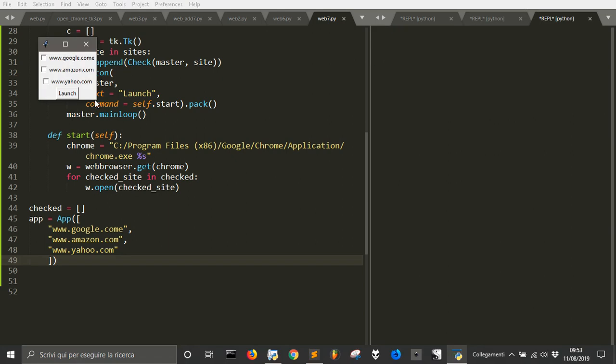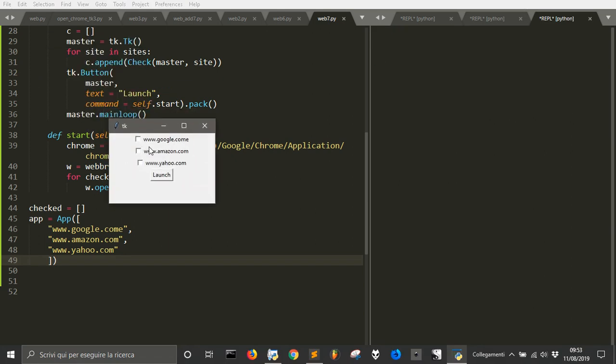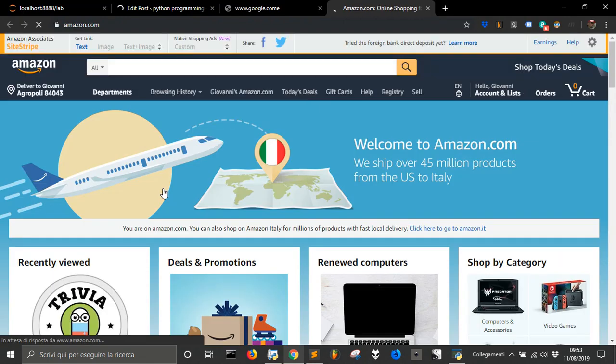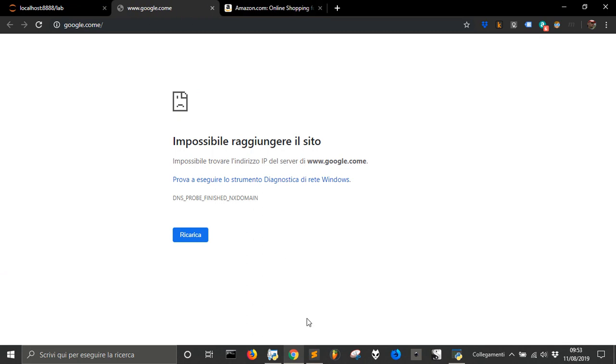There it is, our launcher. Now let's launch just these two. And here it is, it is Amazon and Google. This was something that I opened before.